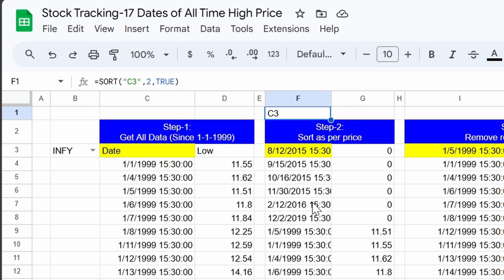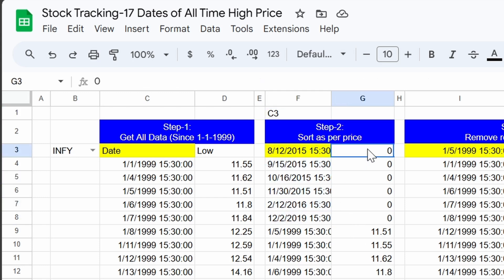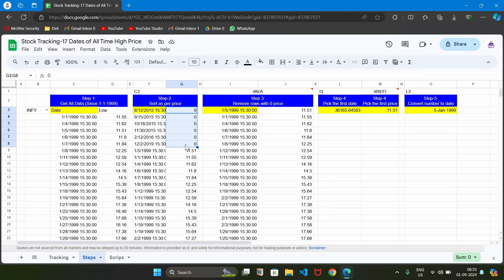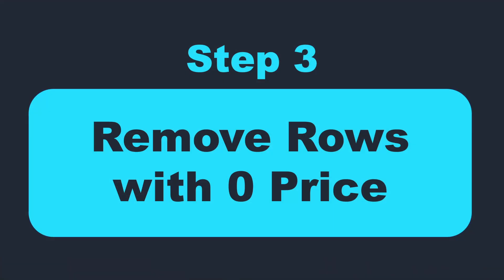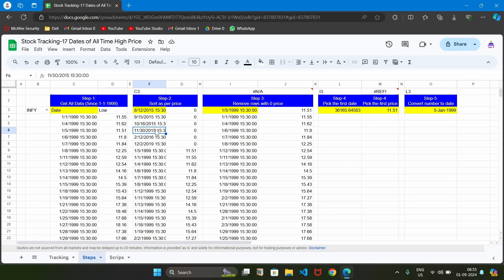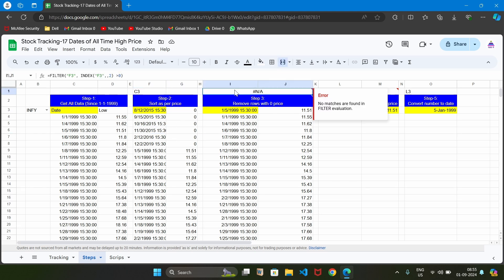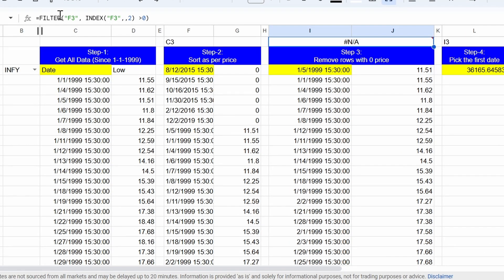In the result of step 2, for certain dates the price is 0. We don't know why we are getting price 0, but we need to handle this in our tracking sheet - we should not include those rows, otherwise we will get a wrong result showing the lowest price as 0. So in step 3 we are going to remove all rows which have a price value of 0, using the filter function which allows us to filter records based on certain criteria.